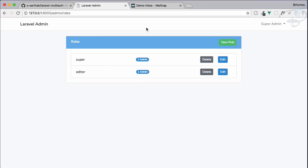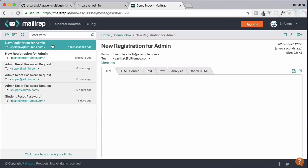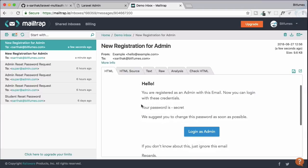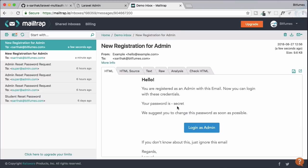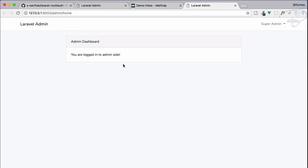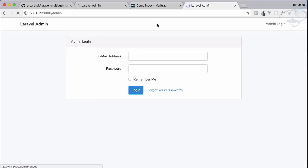Going to Mailtrap, we have a new email which says: 'Hello, you are registered as admin. With this email you can log in with these credentials.' The password is provided only for that particular user, along with a login-as-admin link.